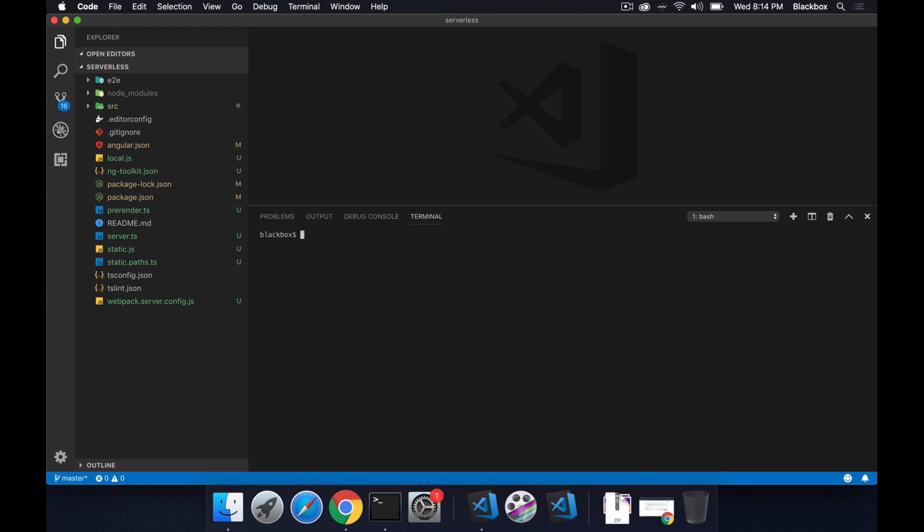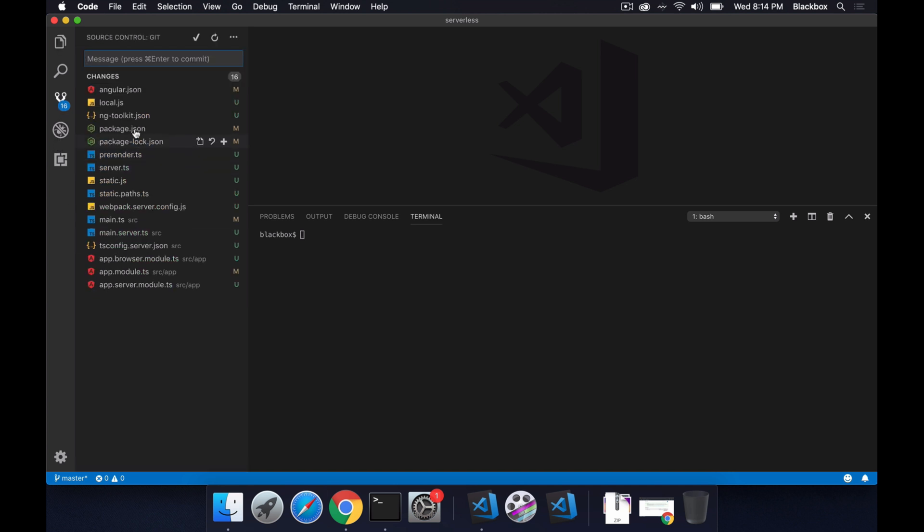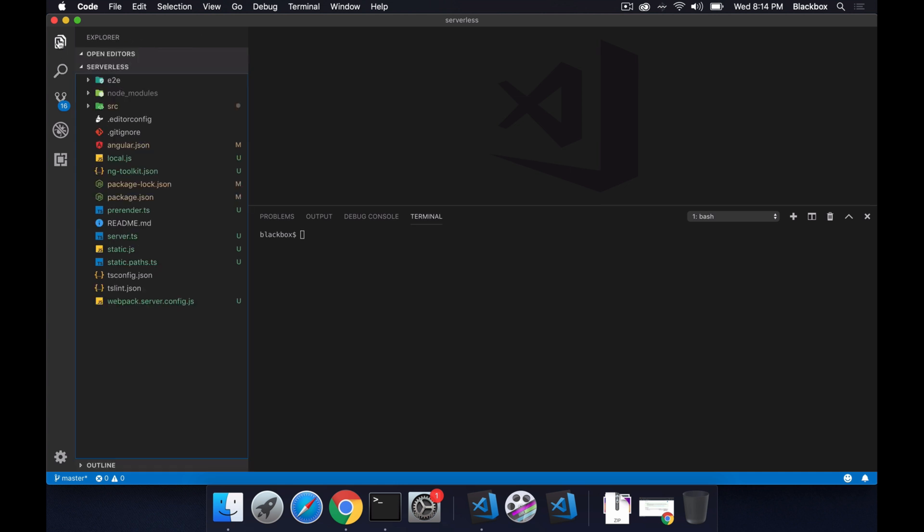Okay so we are done. Right now you can see many files have been generated. If you see what all new files have been generated, local.js has been created, angular.json has been modified.